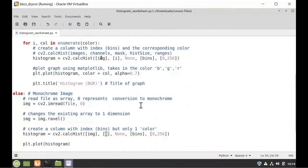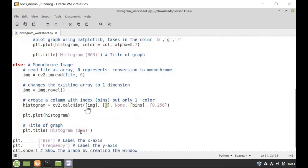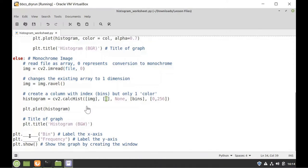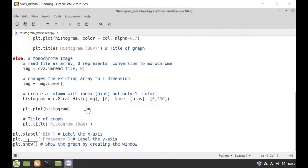The rest of the plotting is the same: we plot the histogram and title it. Then we label the x-axis by using plt.xlabel and passing in the string 'bin', and we label the y-axis as 'frequency' by passing the string into plt.ylabel. Finally, we display the plot using plt.show.